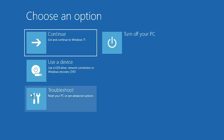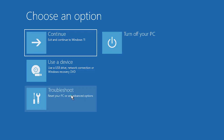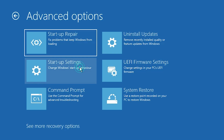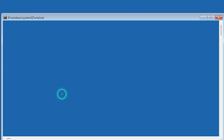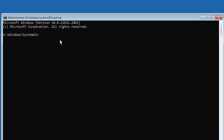Our PC is now restarting. Here we find Choose an Option. Click on Troubleshoot. In Troubleshoot, click on Advanced Options. In Advanced Options, here we find Command Prompt. Click on Command Prompt and Command Prompt will open.